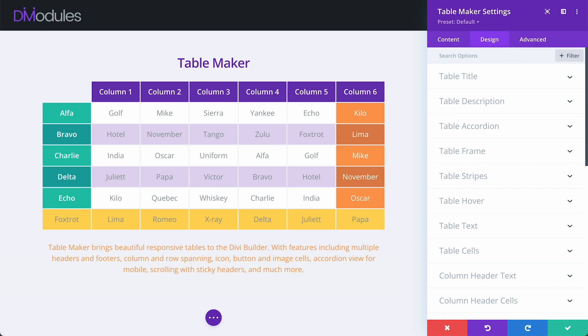And this, along with the other changes that we've made in TableMaker 3, means that TableMaker tables can now pass Google Lighthouse's accessibility audit.